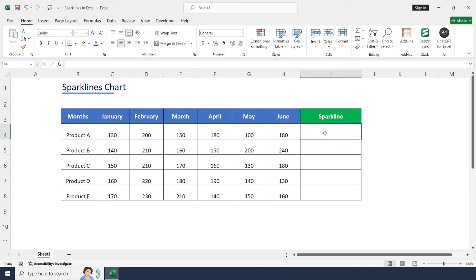Select the cell where you'd like to insert sparklines. For product A, let me choose cell I4. Go to the Insert tab.